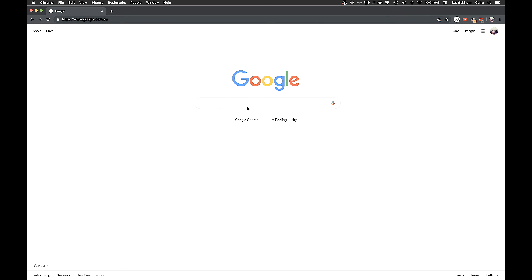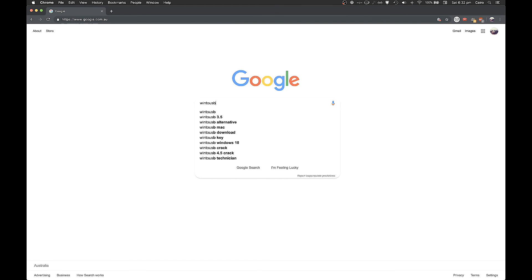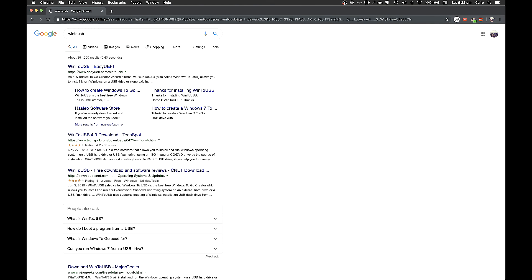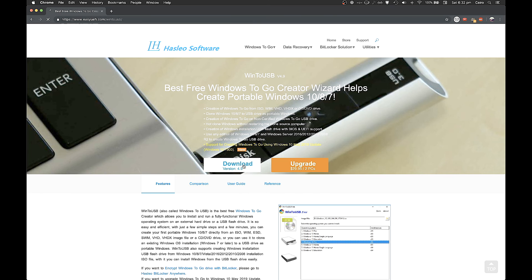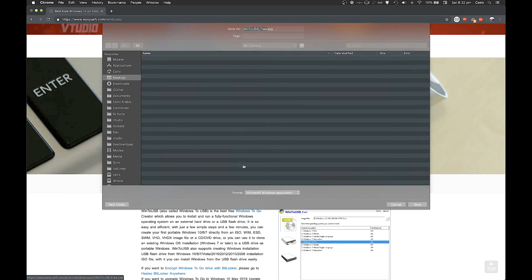Next up we're going to be downloading a piece of software called WinToUSB and there is a free version, so that's good for you. Just download that.